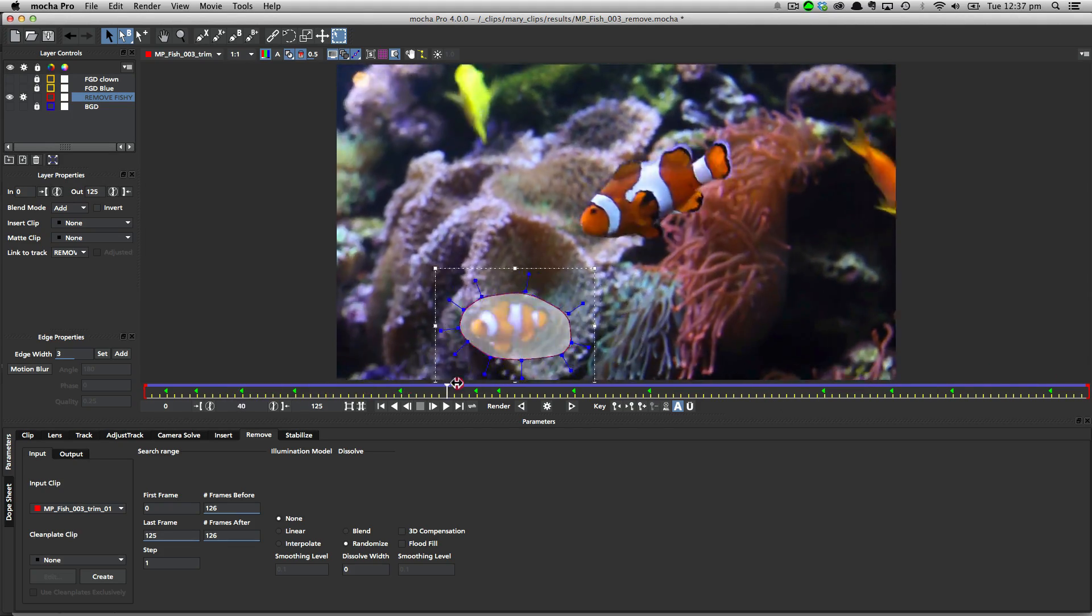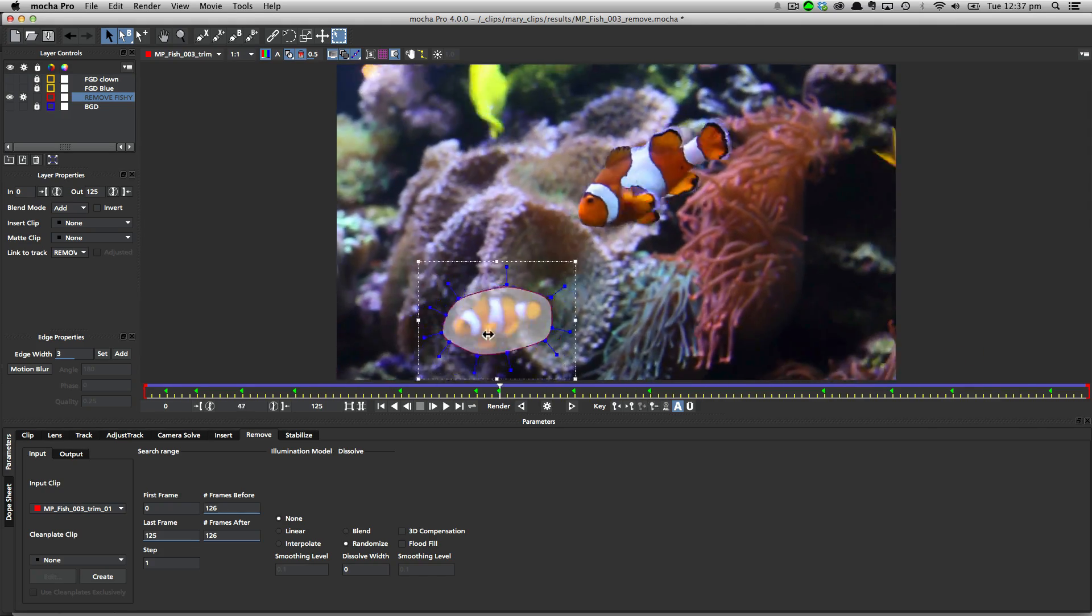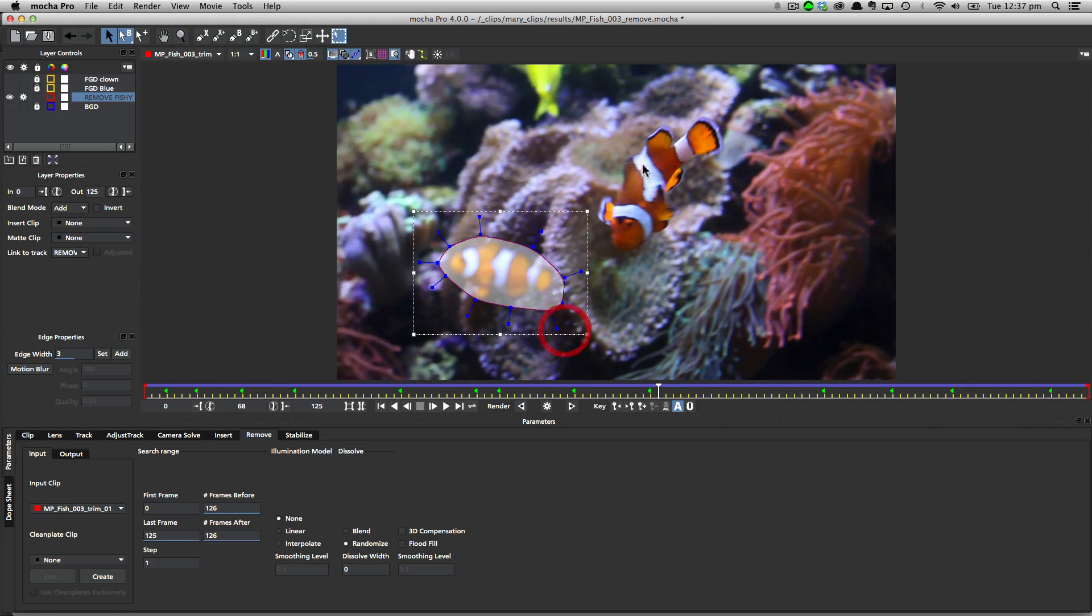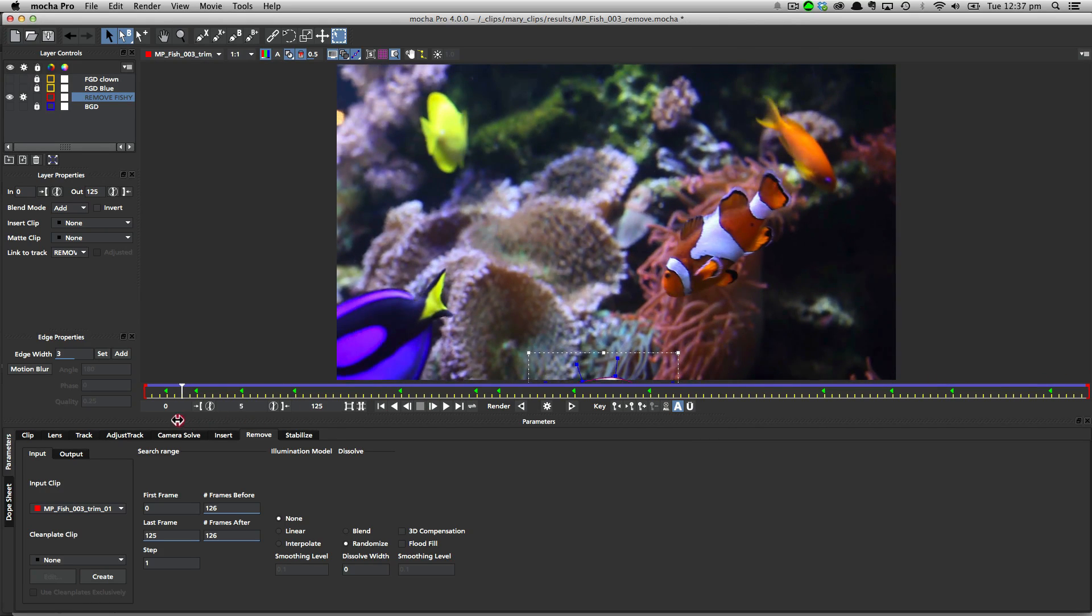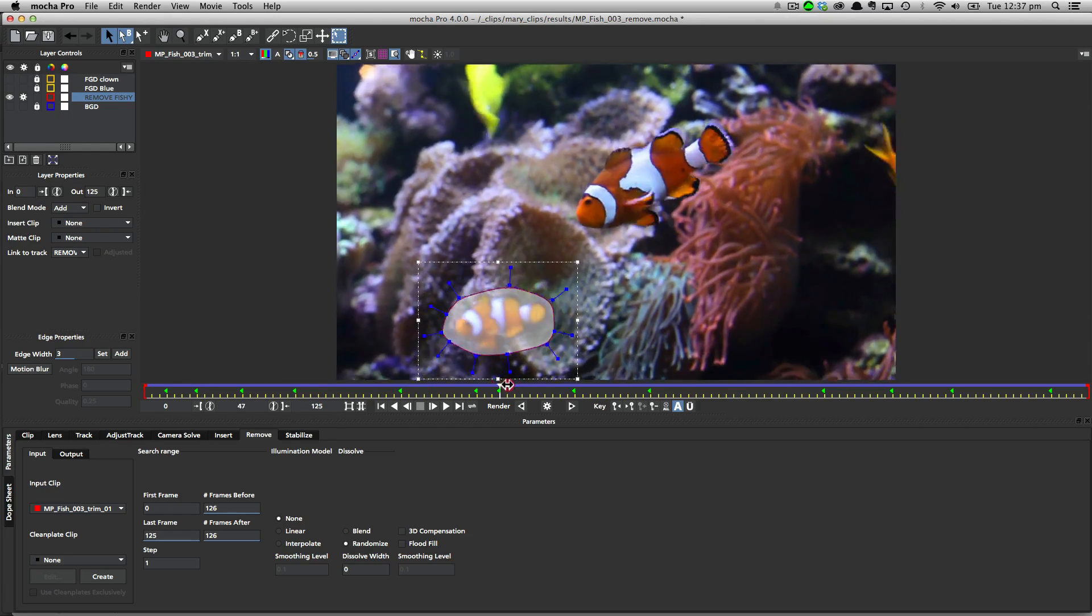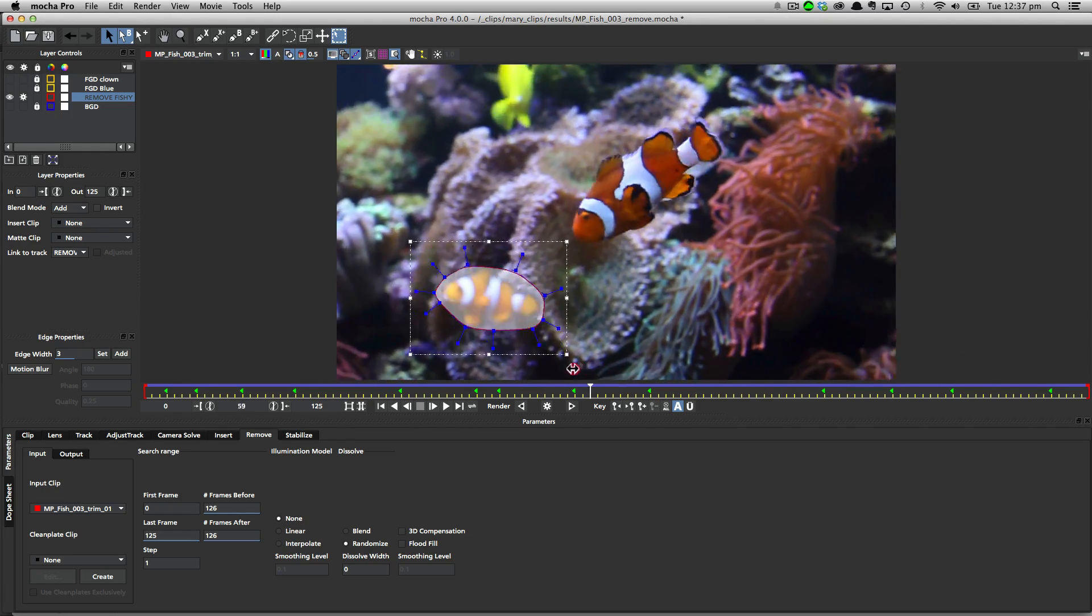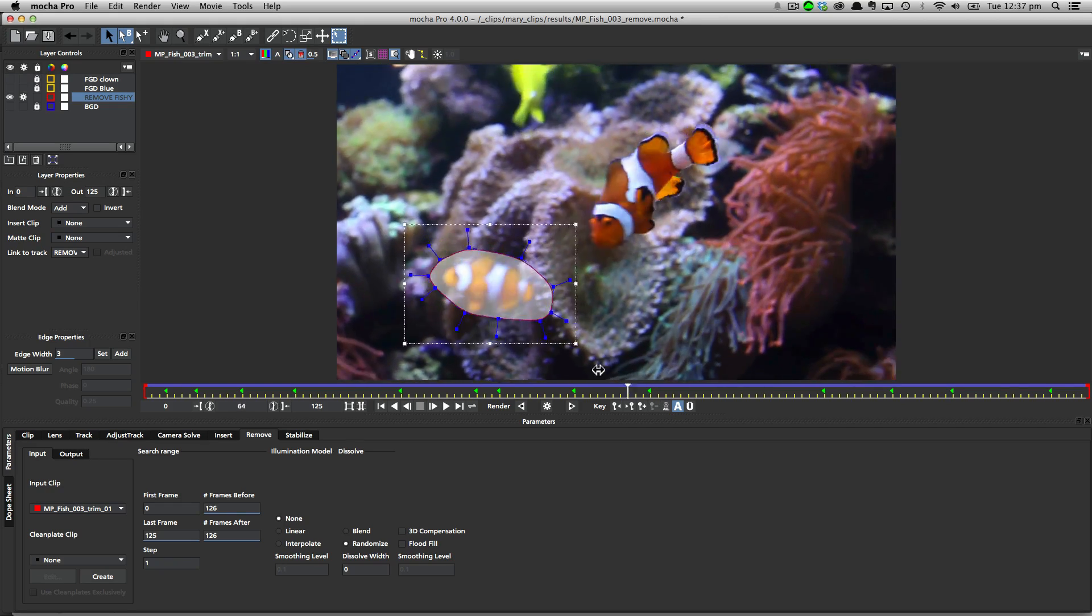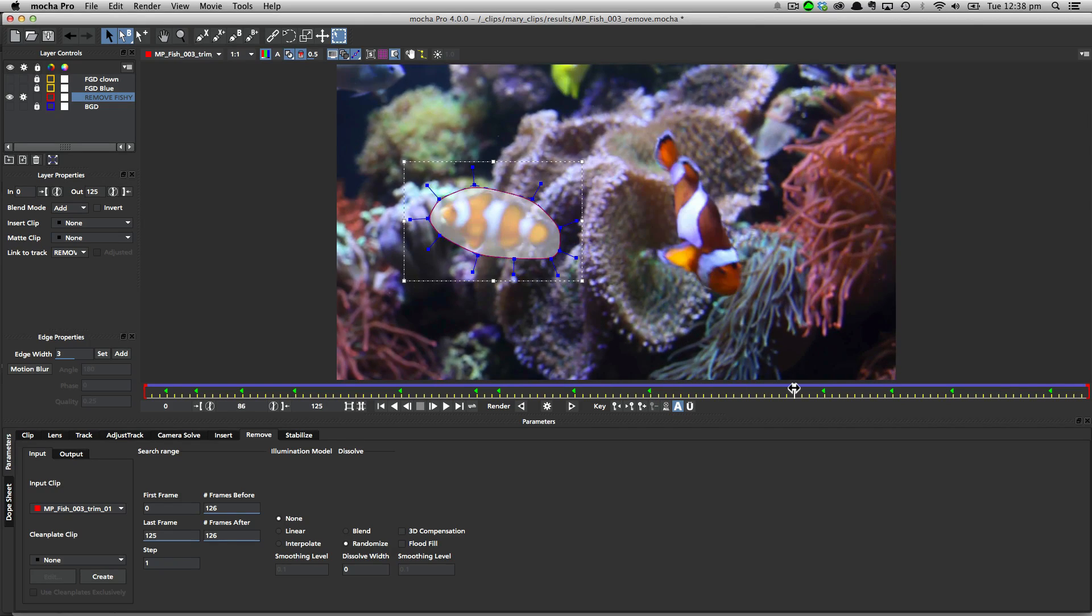Also, we've got to consider the fact that there are other things coming into that background. We've got the major player fish over here on the right, but we also have this blue fish coming in here that may interfere with the removal process. So all of these things can affect how that remove goes and how you approach it in each situation.